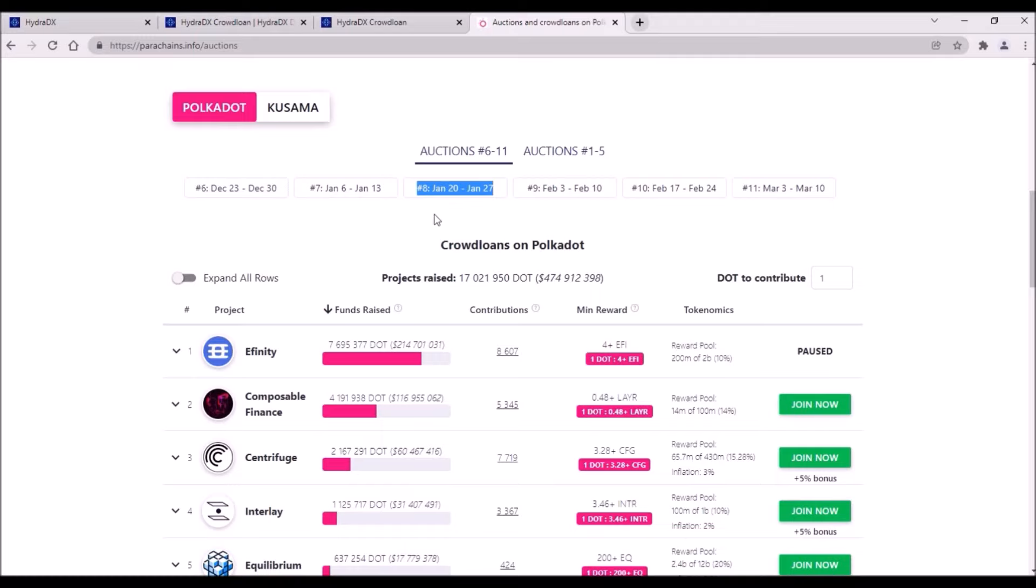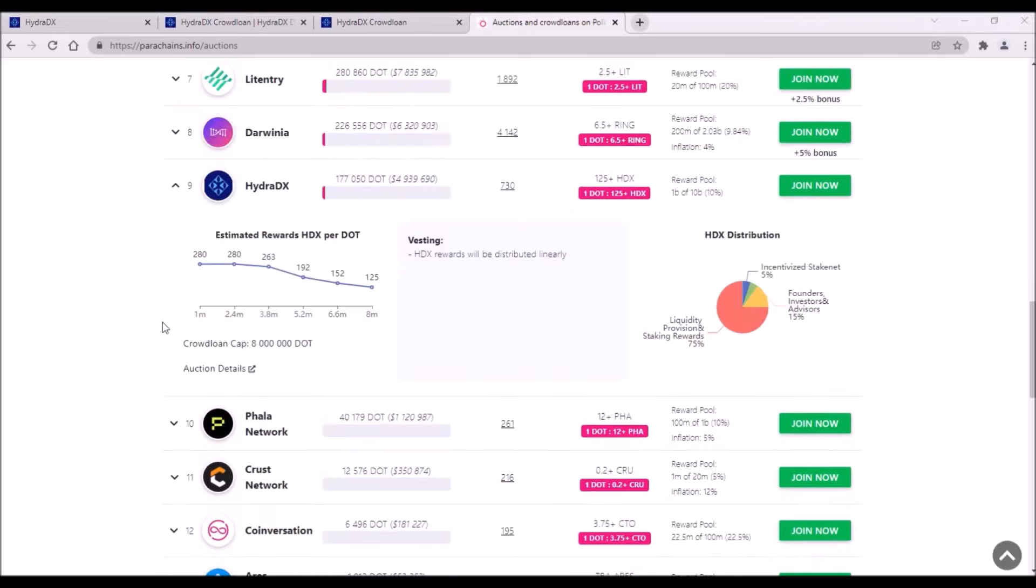It can very well happen that some huge 1-2 million DOT contribution will land in Hydra's crowdloan to place Hydra ahead of Centrifuge by those 15%. I think, as long as the total DOT remains around 4 million DOT, the reward would be around 250 HDX per 1 DOT, which would still be quite attractive reward.